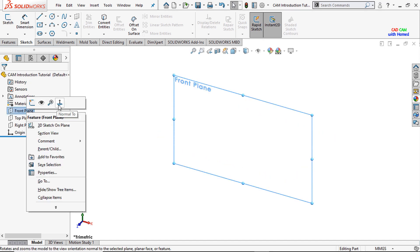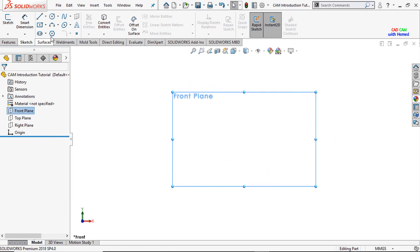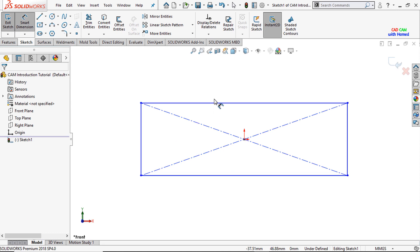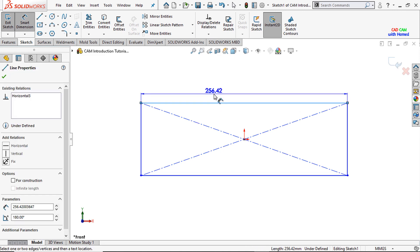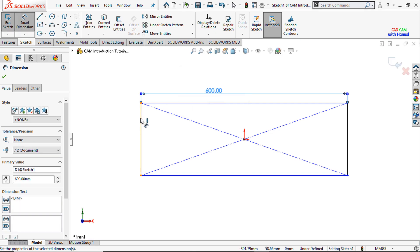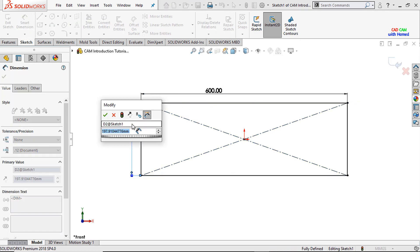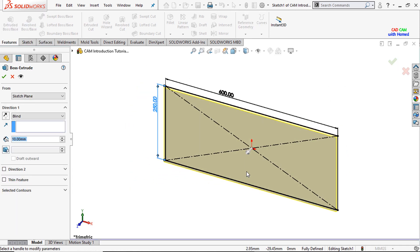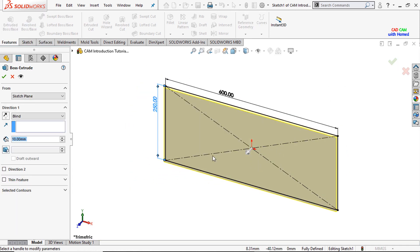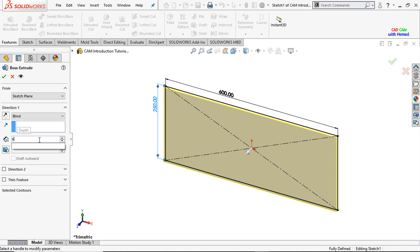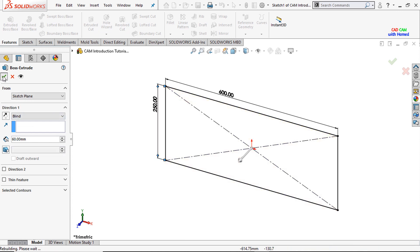First of all, I will select the front plane from here and make it normal. From sketch, I will draw the center rectangle here. From smart dimensions, I will give dimension to this one as 600 mm, press OK, and to this one as 250 mm and press OK. From the features, I will select the extrude boss or base command, make sure it will be in the upward direction, and I will use the thickness of 60 mm to our part and press OK.